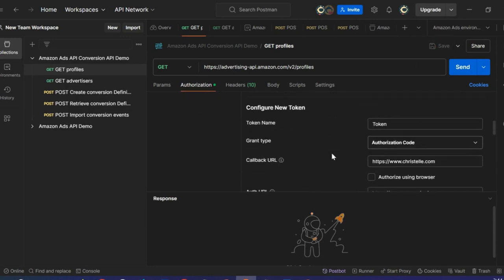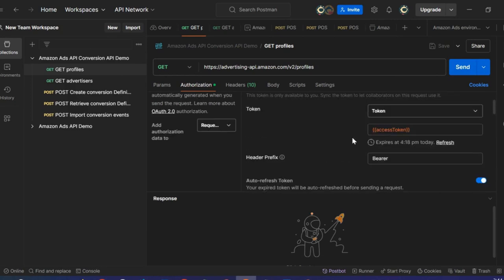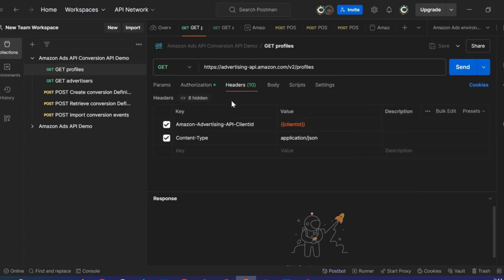If you are curious about those fields and how to set them up, feel free to check the onboarding video in the description. Moving to Headers — here there are two keys that I will need to call the Profile endpoint. The first is the Amazon Advertising API Client ID, which corresponds to your client ID that you have created in your Login with Amazon application or your developer portal.